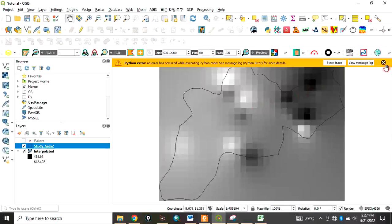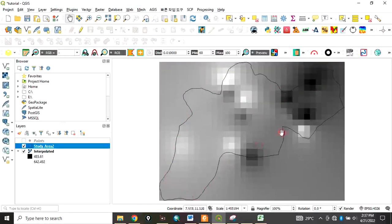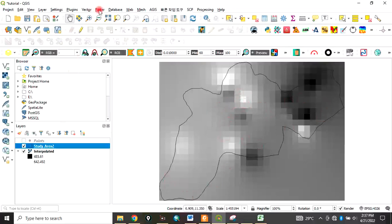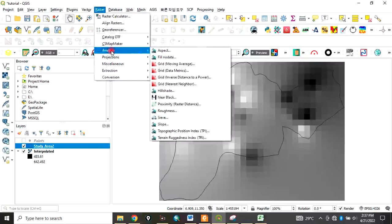Now you can use this vector layer, which is your study area, to clip out your study area. To do that, you come to Raster, then Extraction, then Clip Raster by Mask Layer.